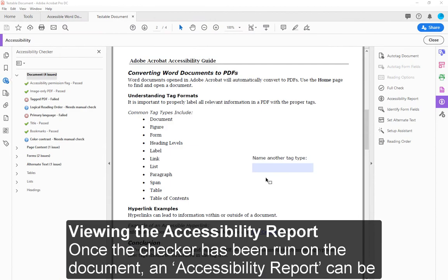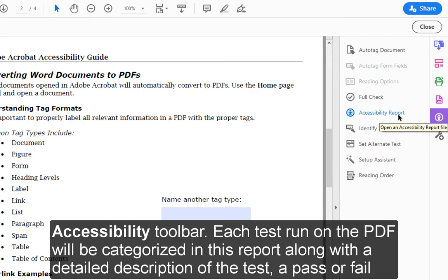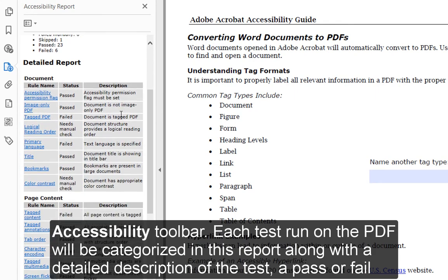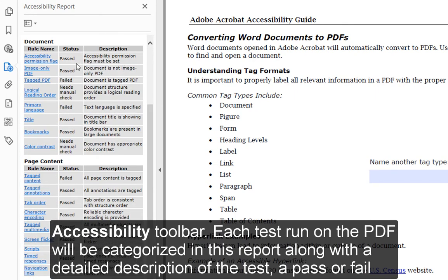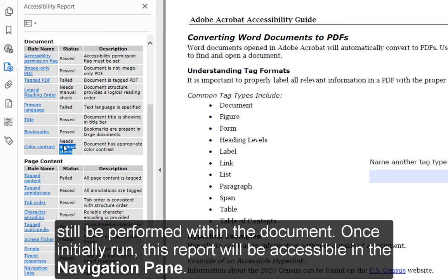Viewing the Accessibility Report. Once the checker has been run on the document, an Accessibility Report can be found by either accessing the saved file in the PC Documents folder or selecting Accessibility Report in the right-hand Accessibility Toolbar. Each test run on the PDF will be categorized in this report along with a detailed description of the test, a pass or fail status, and a link to the Adobe website for suggestions. It is useful to reference this report to better understand what manual fixes must still be performed. Once initially run, this report will be accessible in the Navigation Pane.